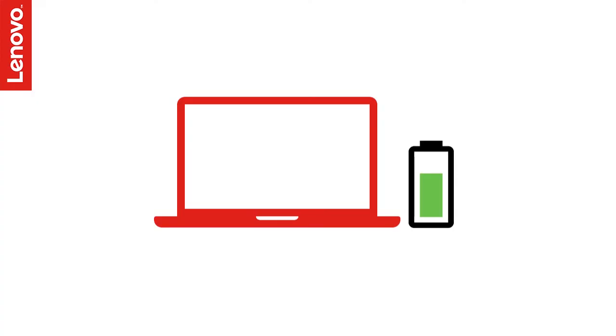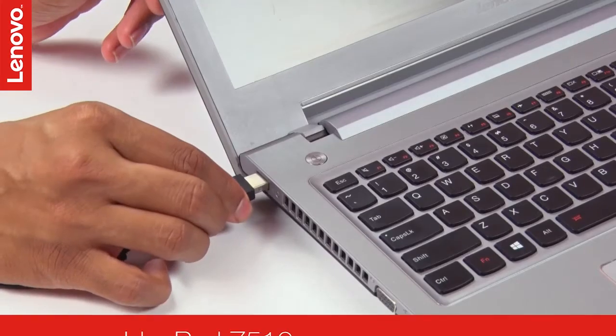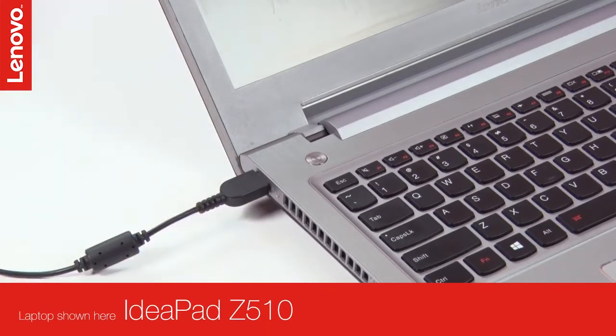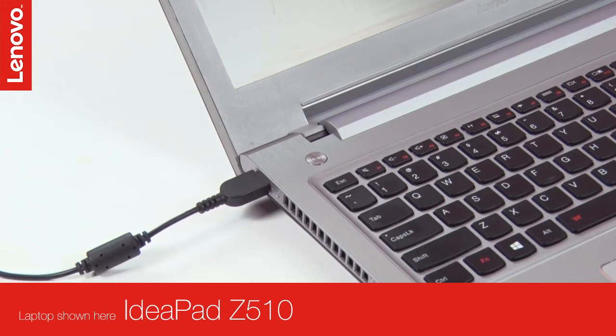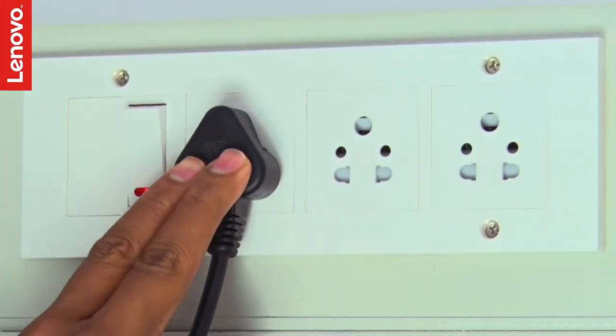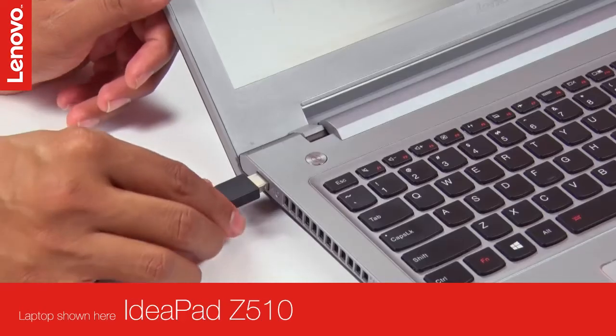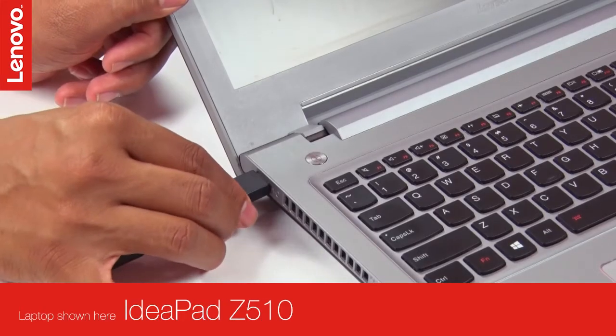There is a possibility that the battery might have drained completely. To check, try connecting to a power source through an AC adapter. If it is already connected, make sure the connections are firm and secure.